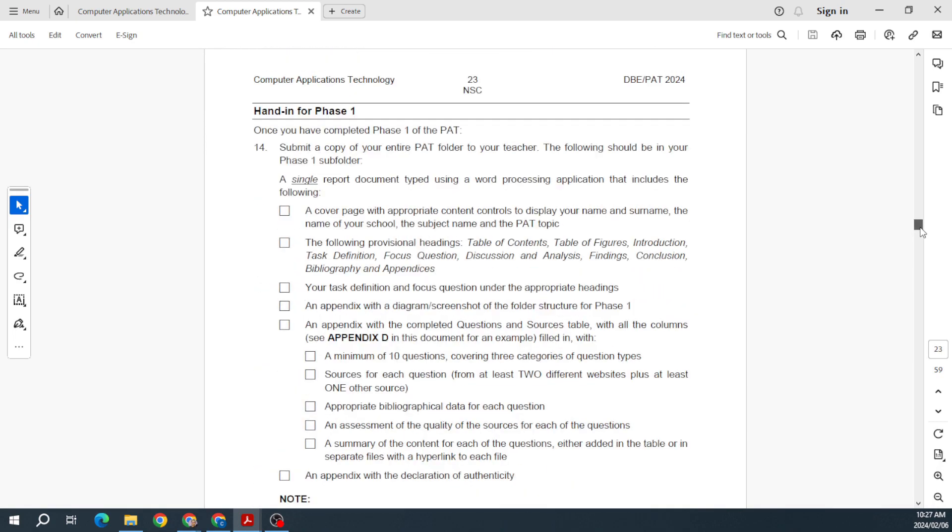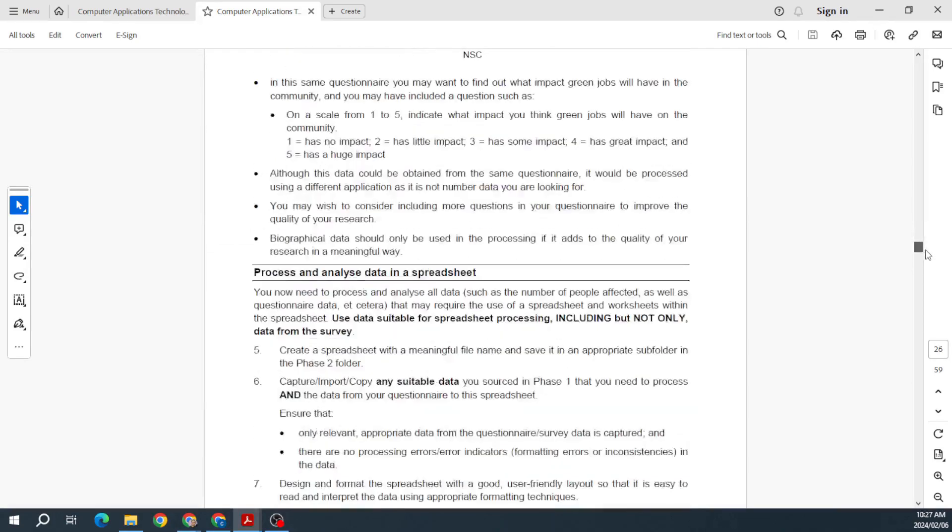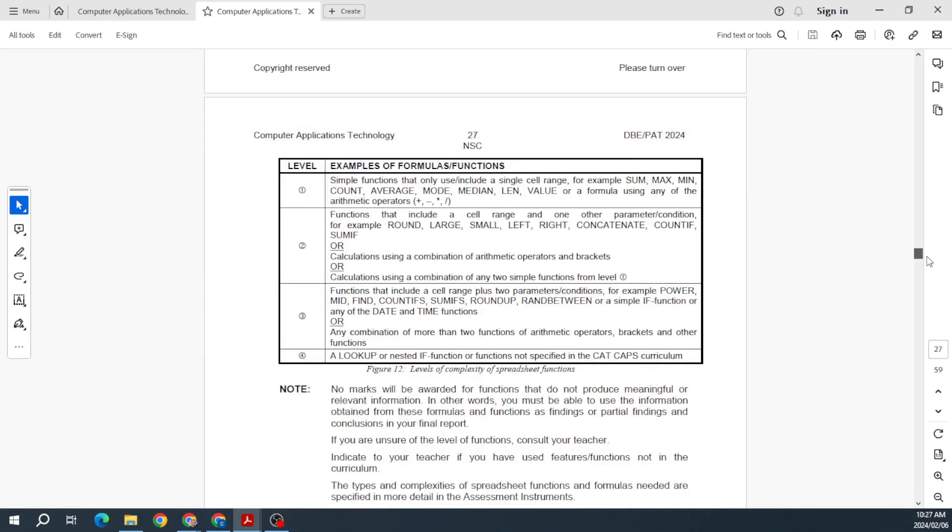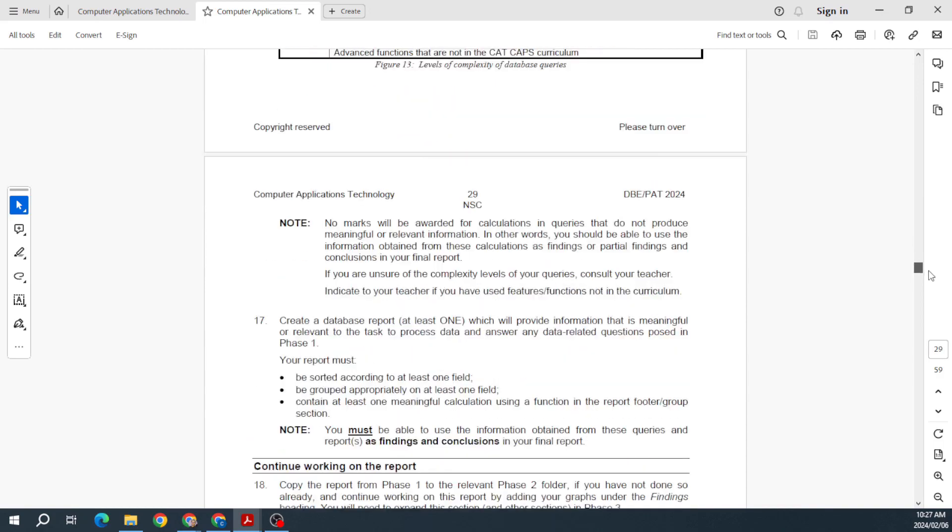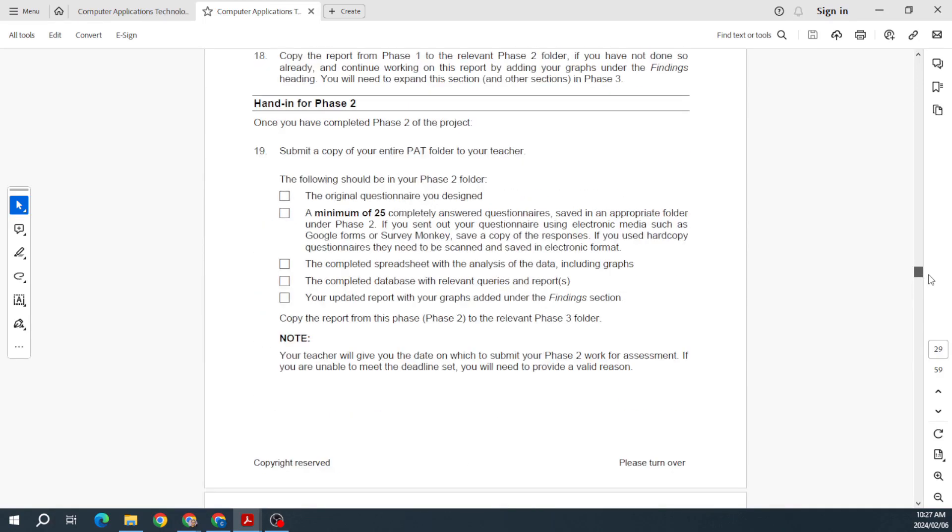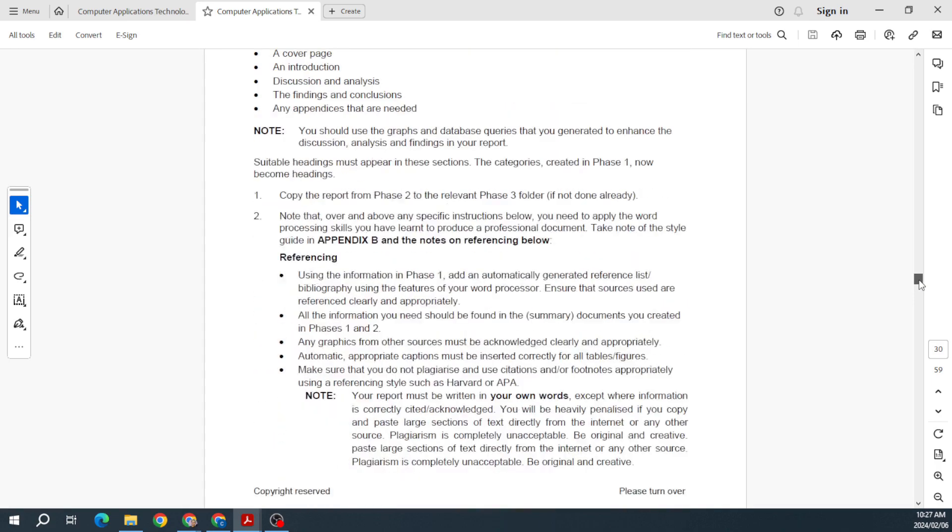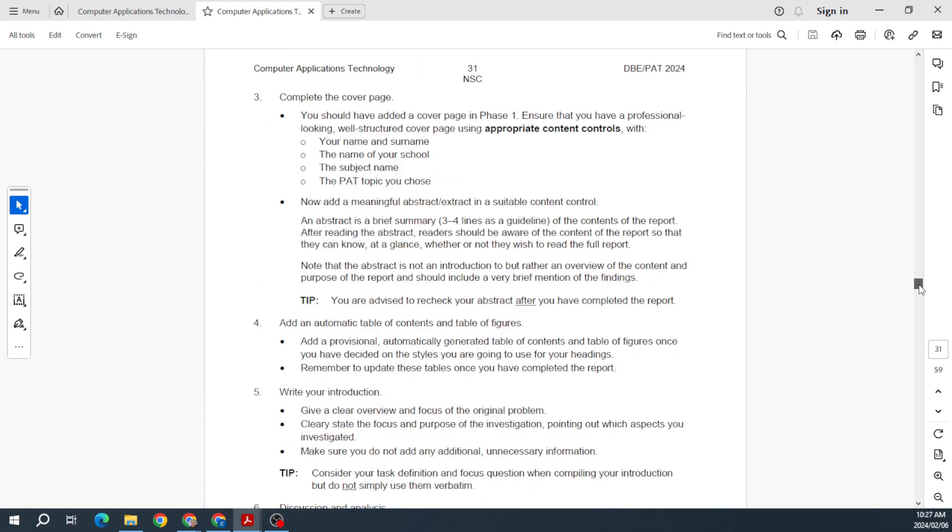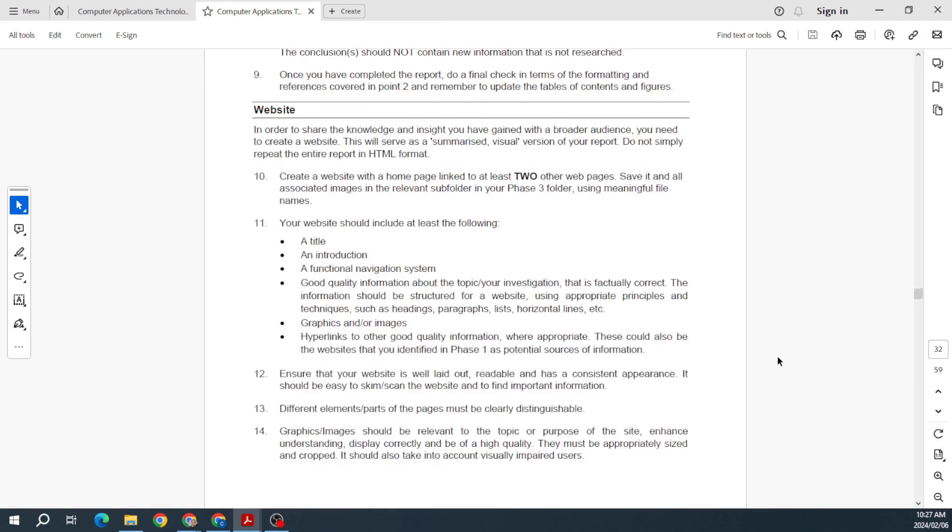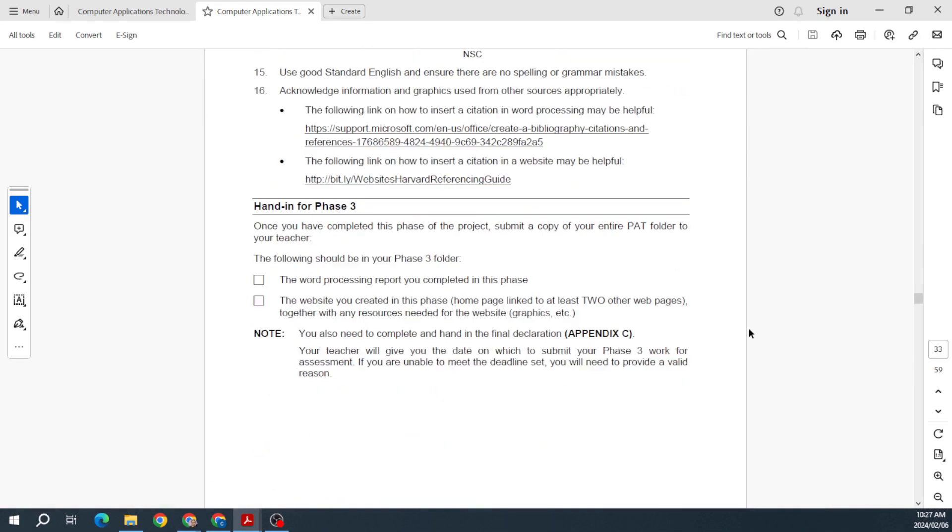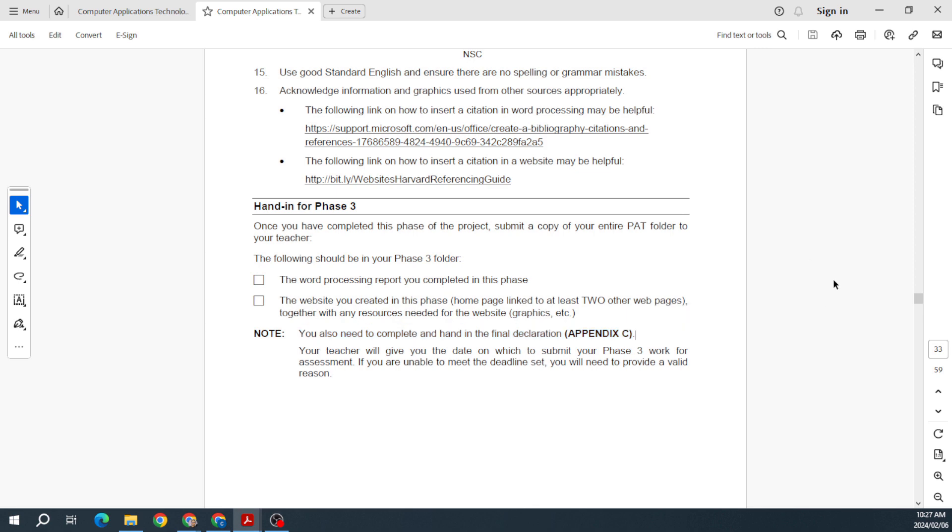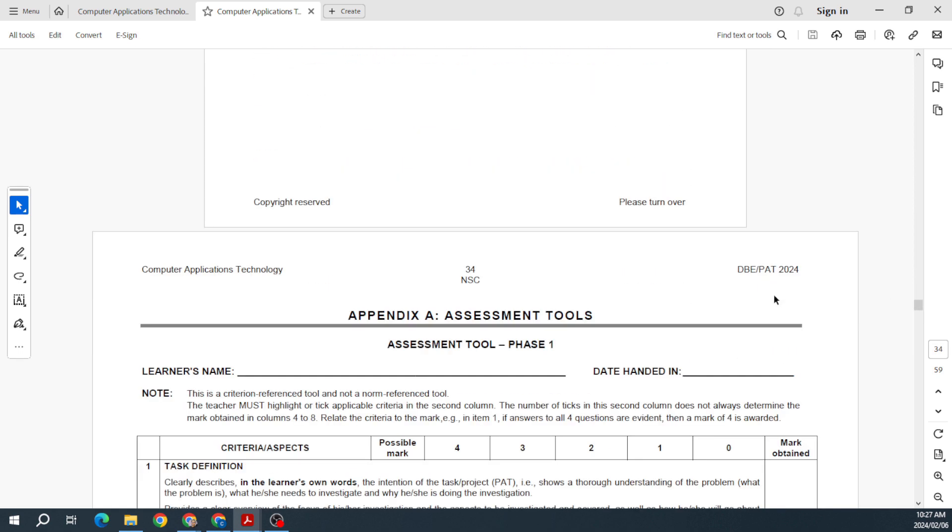At the end of phase one, the hand-in checklist. Then we've got phase two—everything that's needed for phase two. That's as per normal, and then at the end of phase two, the hand-in checklist as well. Then phase three—our website, and then the hand-in for phase three. So phase three is usually just your report and your website. Nothing much has changed. Also, you need to hand in a completed final declaration.